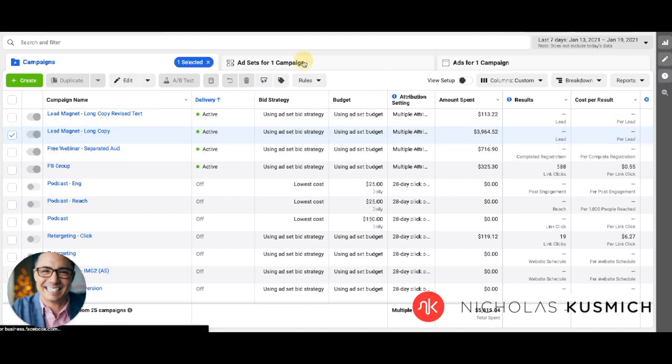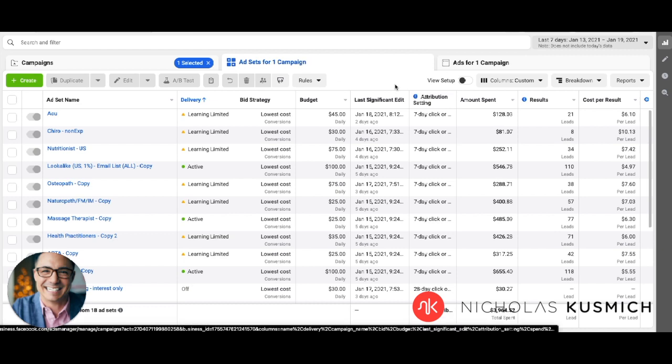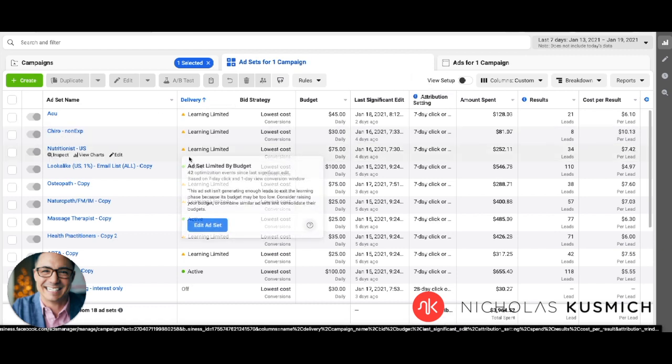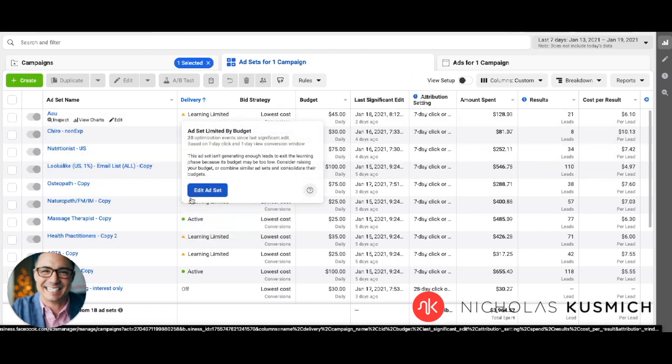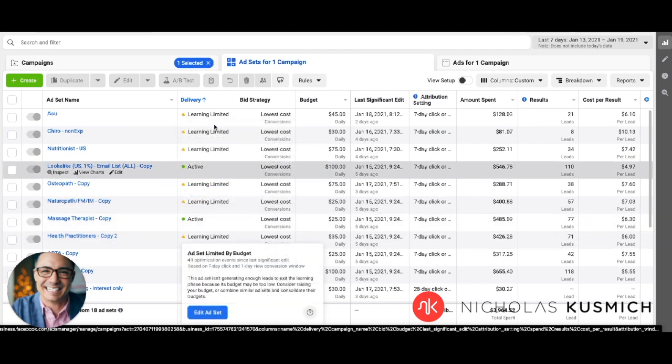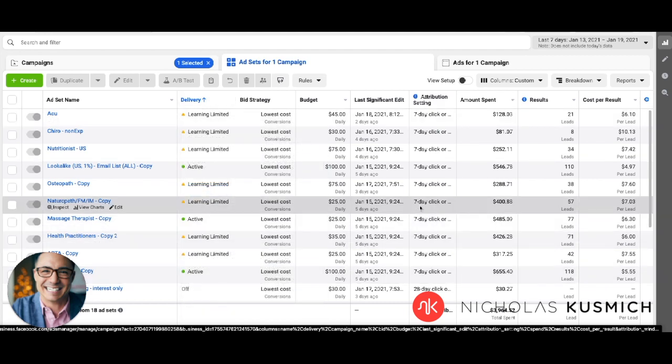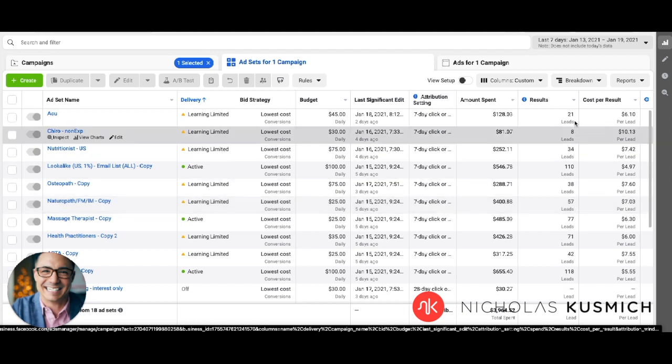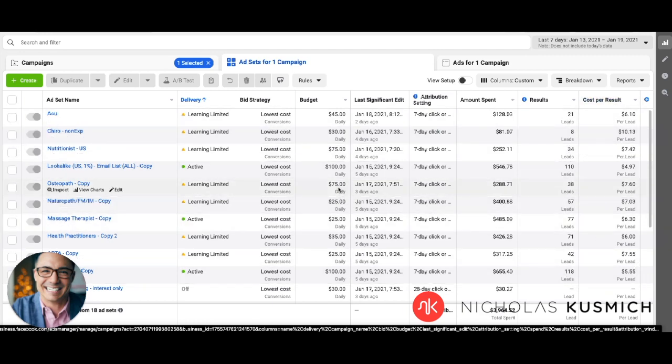When you move over to the ad set level, you will in fact see that all the actual active campaigns or the active ads that are happening in there are moved to a seven day attribution model. And then hence you can actually see the lead count and the lead cost. So that's a good thing.